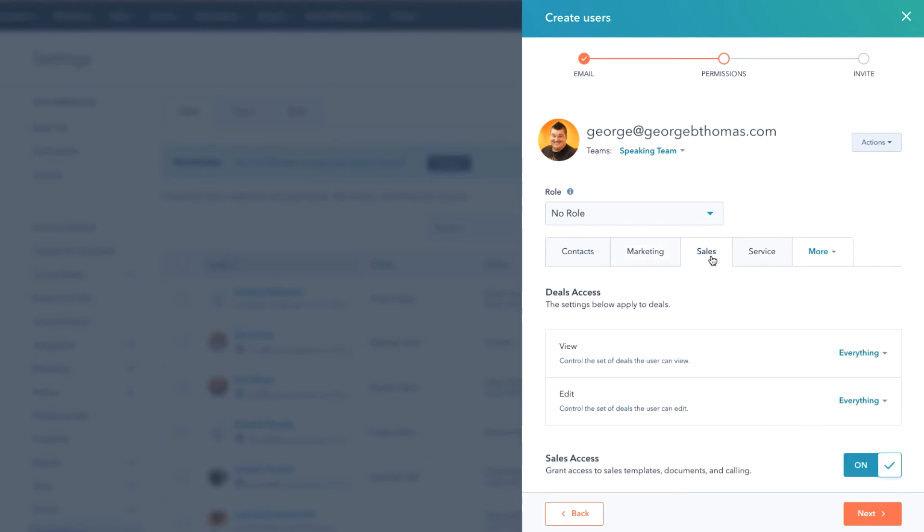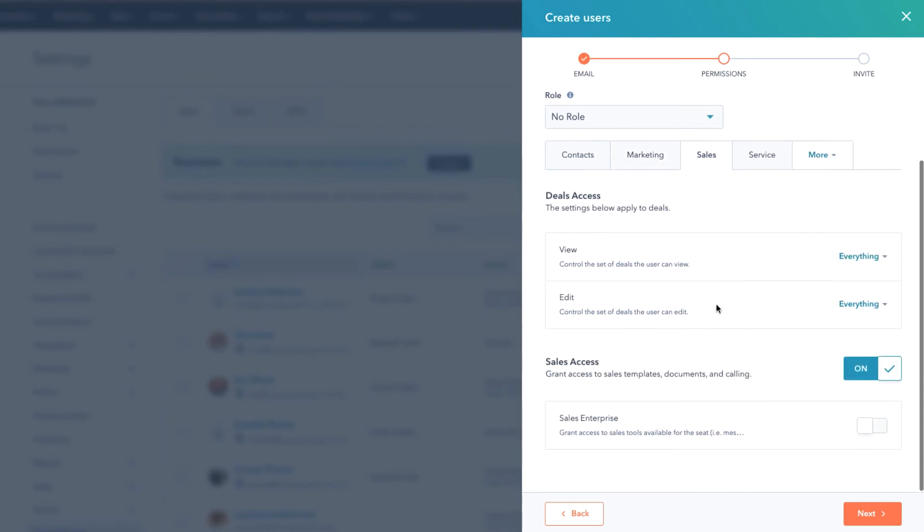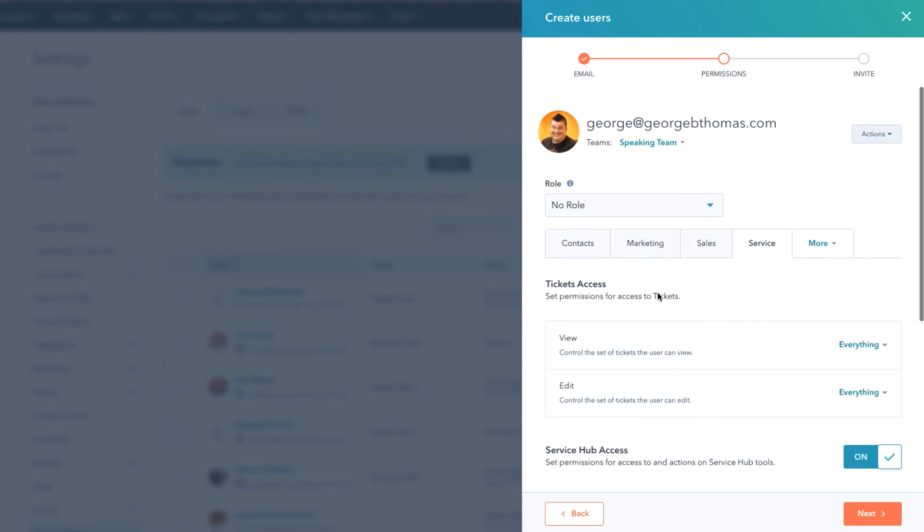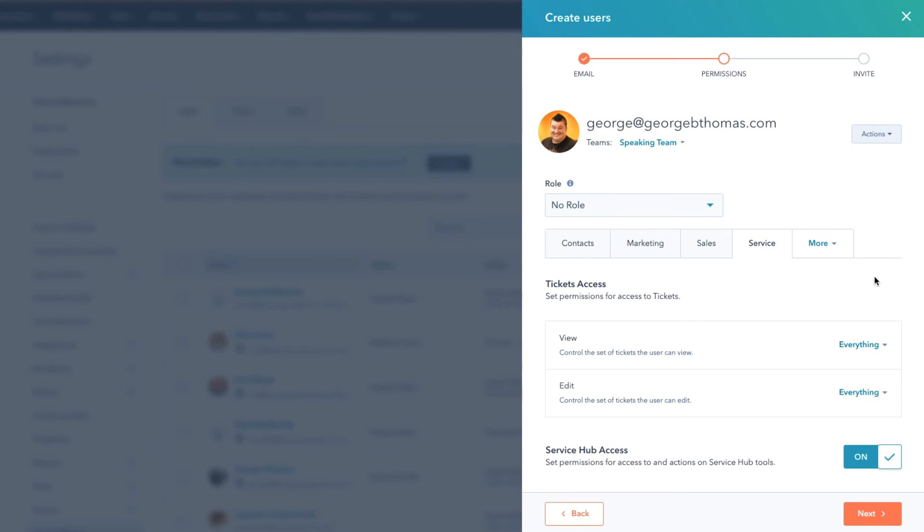Again, notice we can give them very granular permissions of what we want them to be able to do. The same story holds true across Sales and across Service. You're gonna see contacts, marketing, sales, and service. Under this More you're gonna see Reports. Most of you won't see Partner or Admin, most of you will probably just see Reports in that tab.